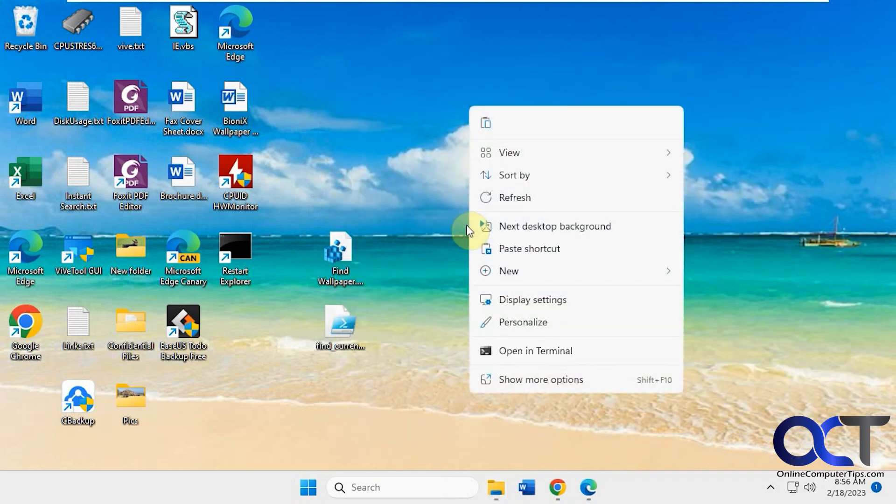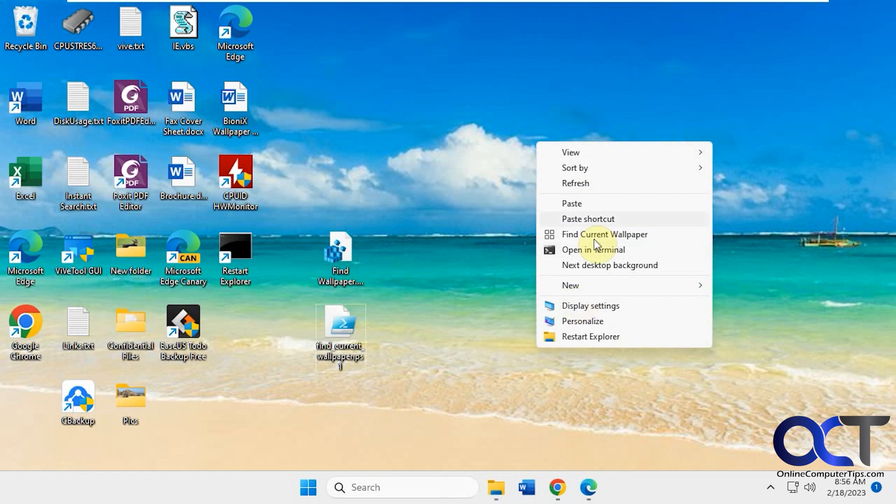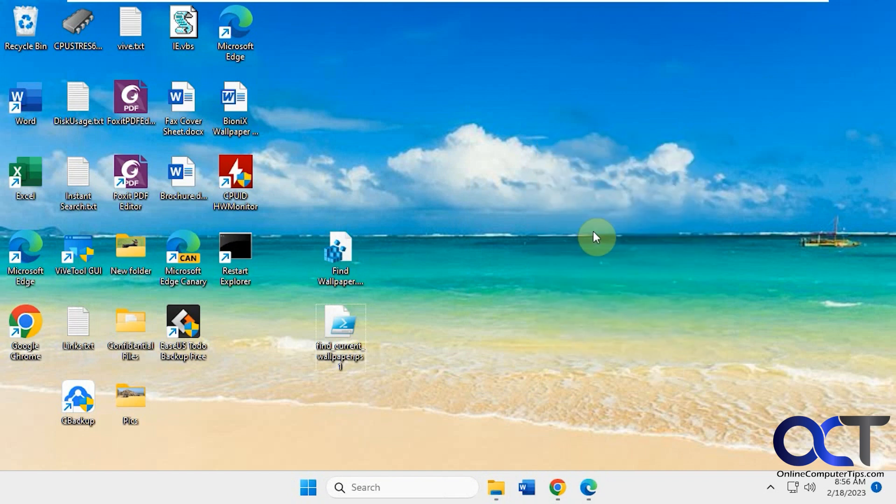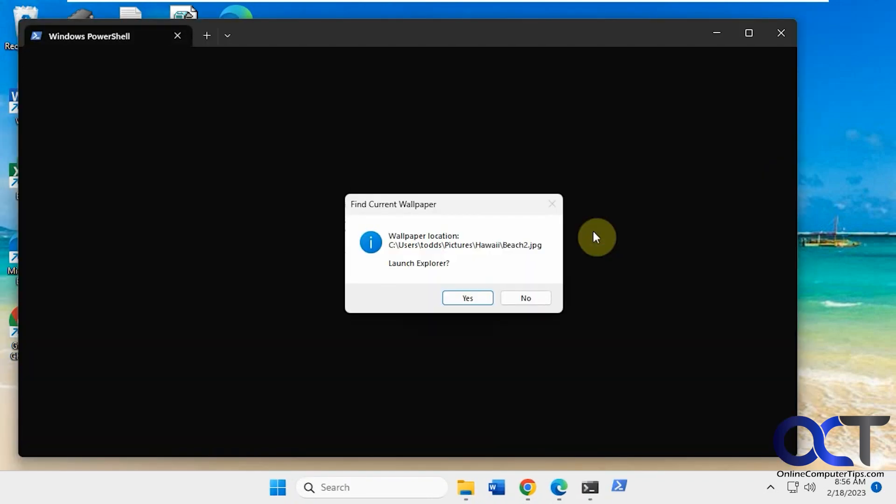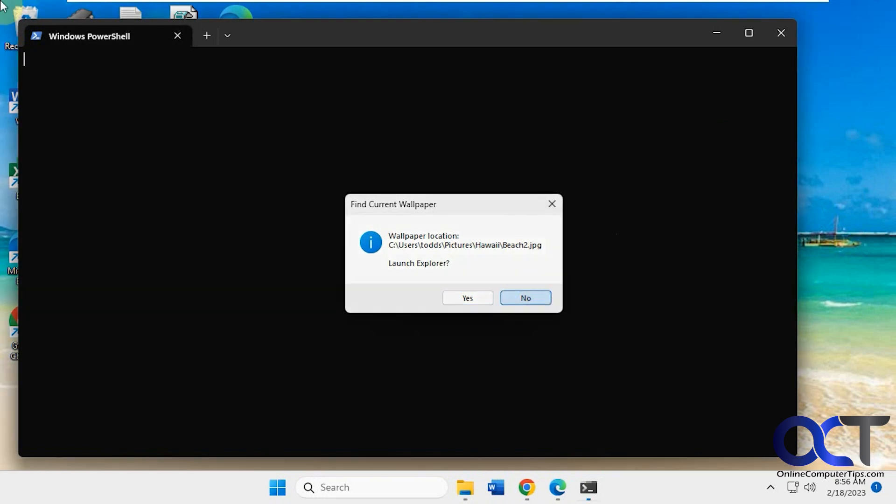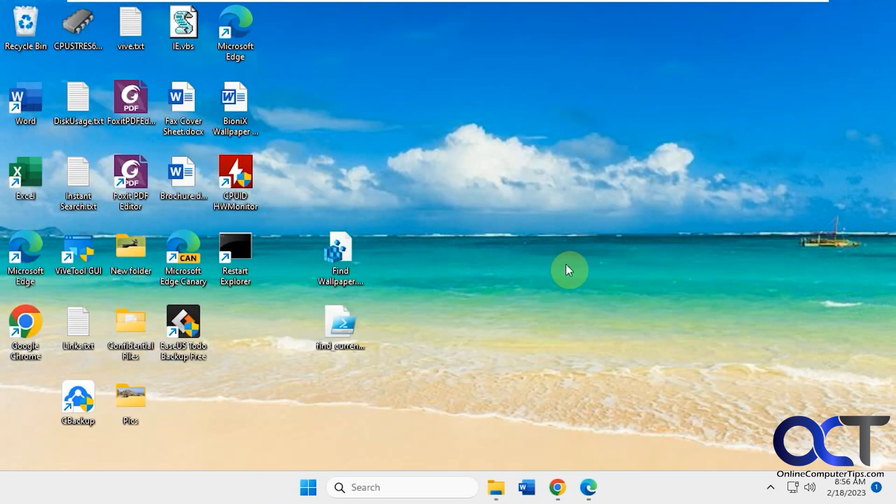Or if you just want to get the location without opening, you just do that as well. It tells you the file name. So that's pretty cool, easy to do.